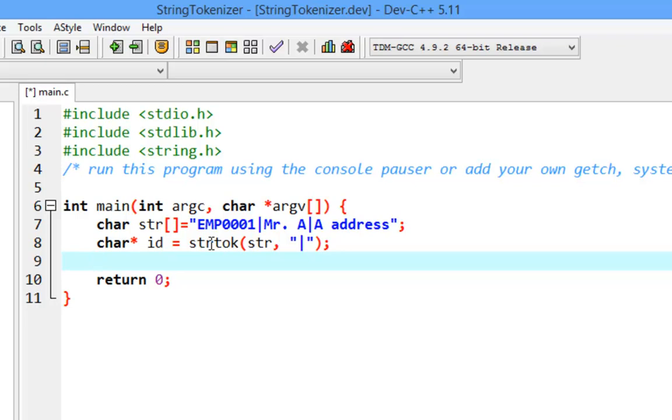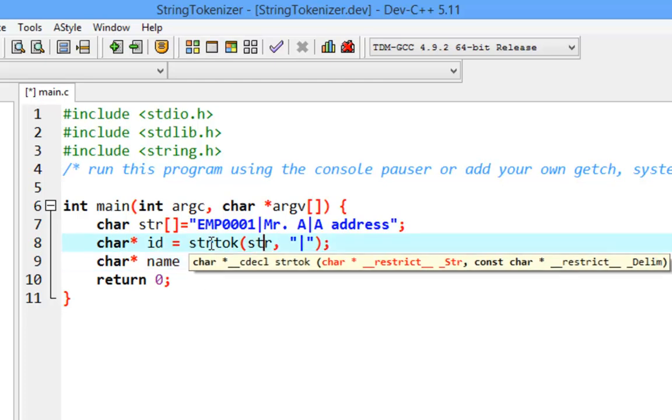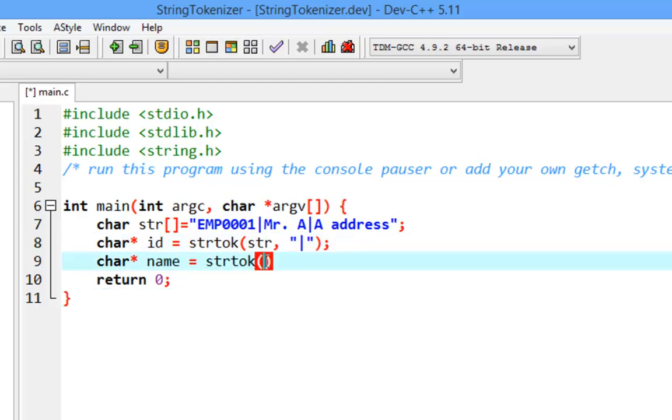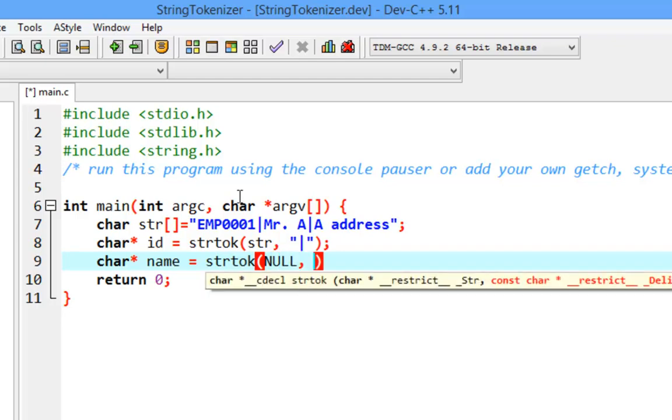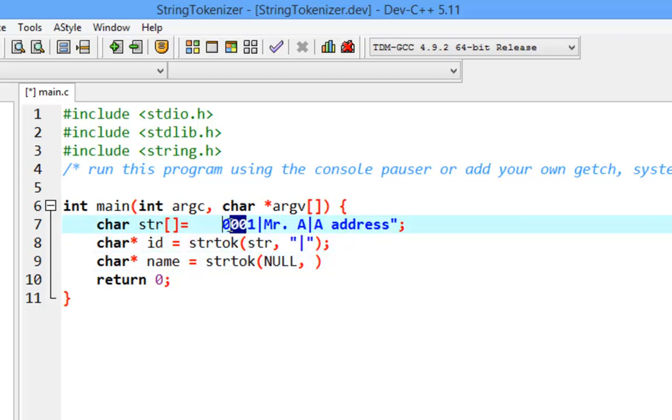From the second one, let's say for the name, you need strtok again. But don't put the string anymore. You need to put NULL here so it continues to split from the next part. If you put string here again, it's going to just take the first part.